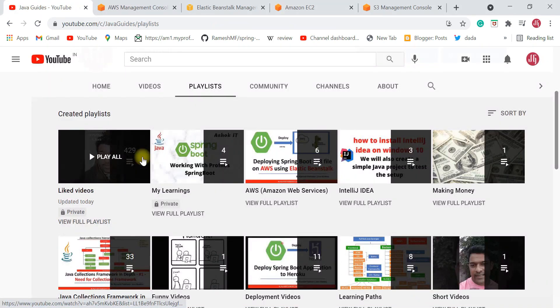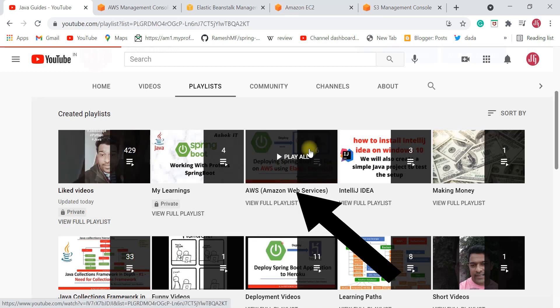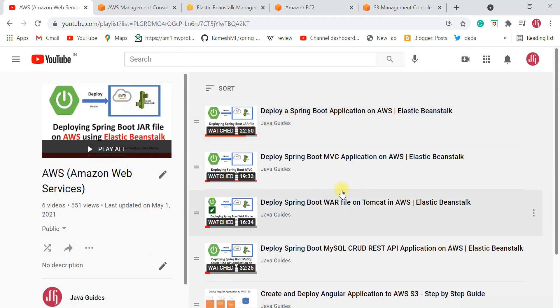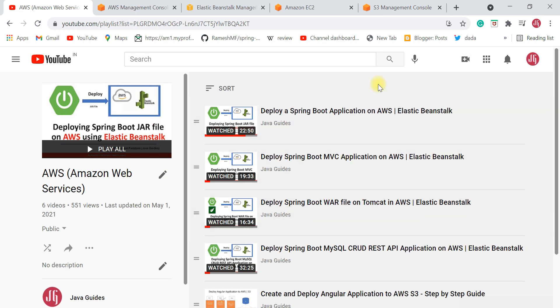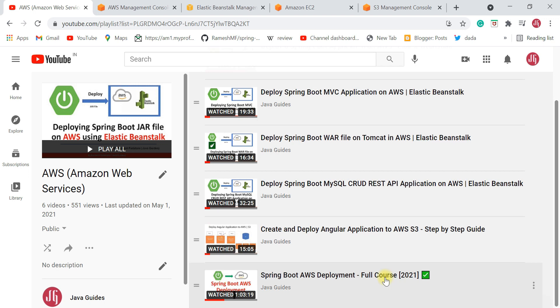You can find an AWS playlist on my channel with a bunch of videos I've created to deploy Spring Boot applications on AWS. If you are new to AWS and want to know how to deploy Spring Boot applications, I highly suggest checking out these videos — you'll learn how to deploy your Java or Spring Boot applications on AWS Cloud.